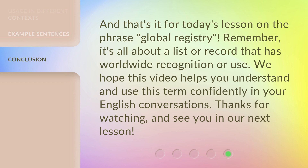And that's it for today's lesson on the phrase 'global registry.' Remember, it's all about a list or record that has worldwide recognition or use. We hope this video helps you understand and use this term confidently in your English conversations. Thanks for watching, and see you in our next lesson.